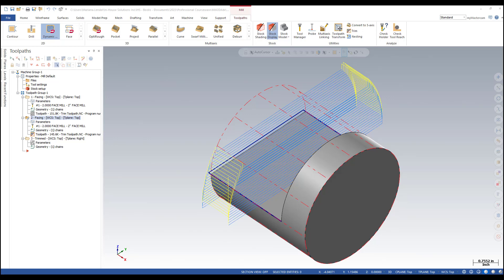You can trim any type of toolpath except multi-axis toolpaths, and you can trim more than one toolpath with the same trim operation.